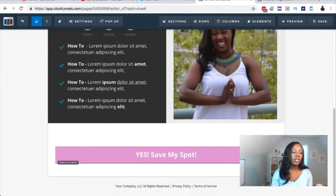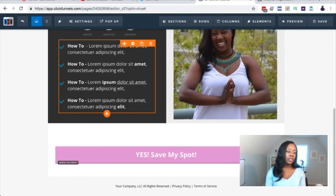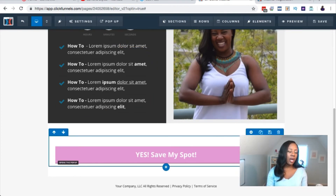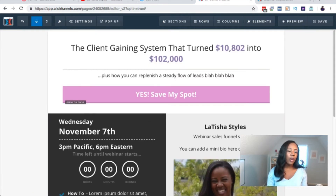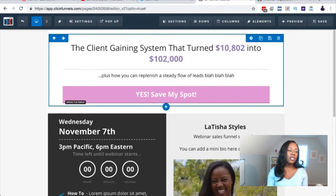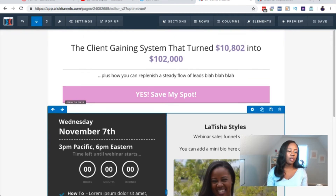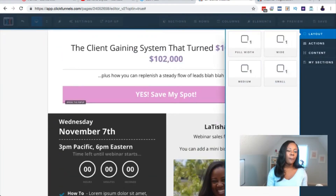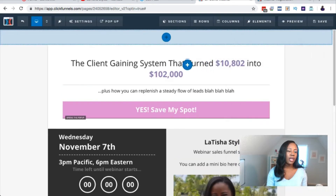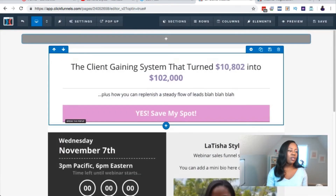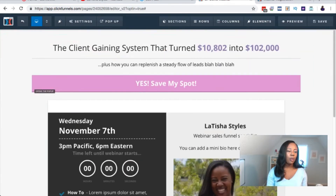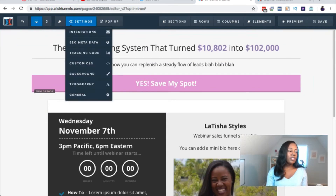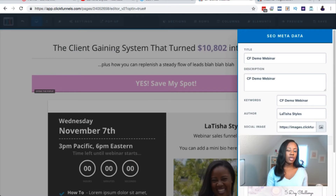Obviously this is not a fully completed landing page. You need to include the copy you're going to write, talking about what you're actually going to share in the webinar. You'll also include a link to your terms of service and privacy policy, but for the most part we're pretty much done. If you want the top section to extend longer, all you have to do is add a new full-width section, drag and drop it in, and click the up arrow to move text into that top section. Make sure you also change the SEO metadata title.